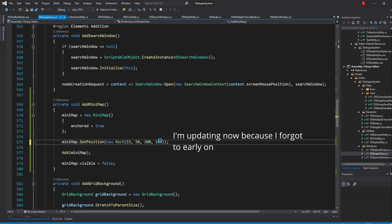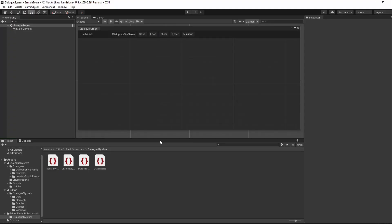If we now save everything and go back to Unity, our buttons should update our styles according to the Minimap visibility.